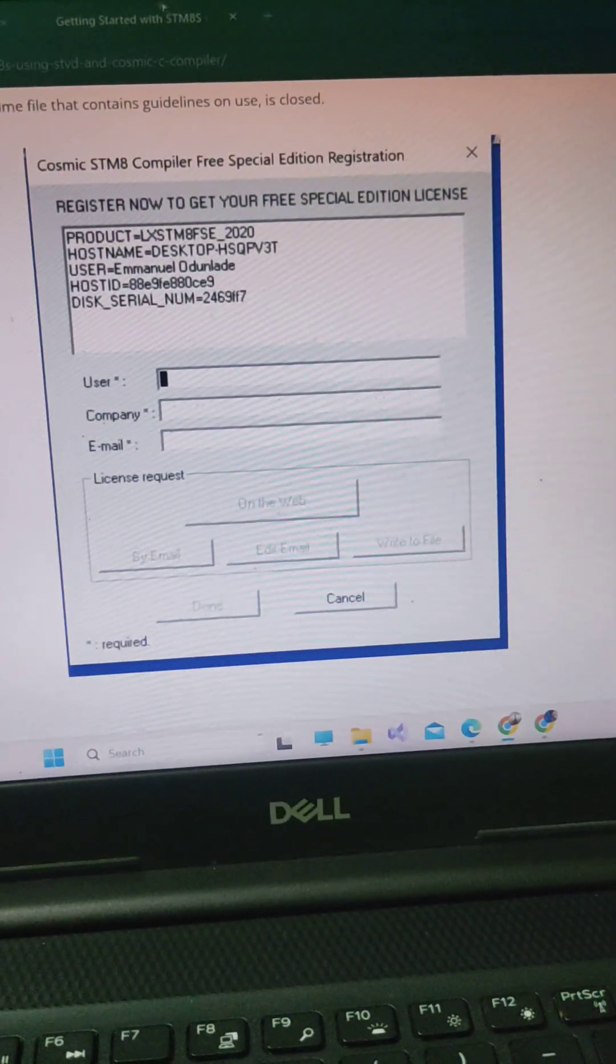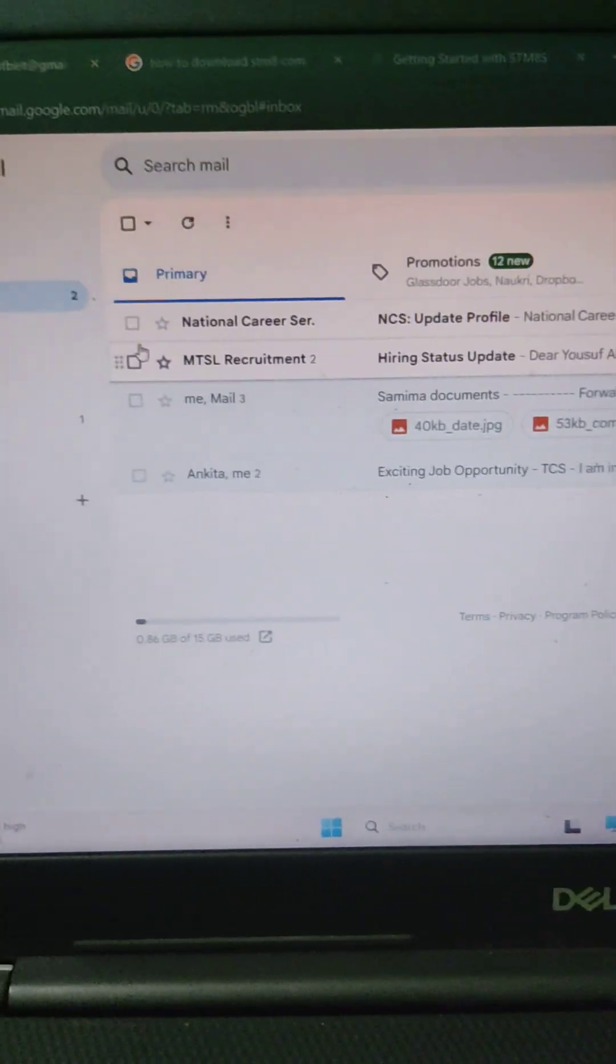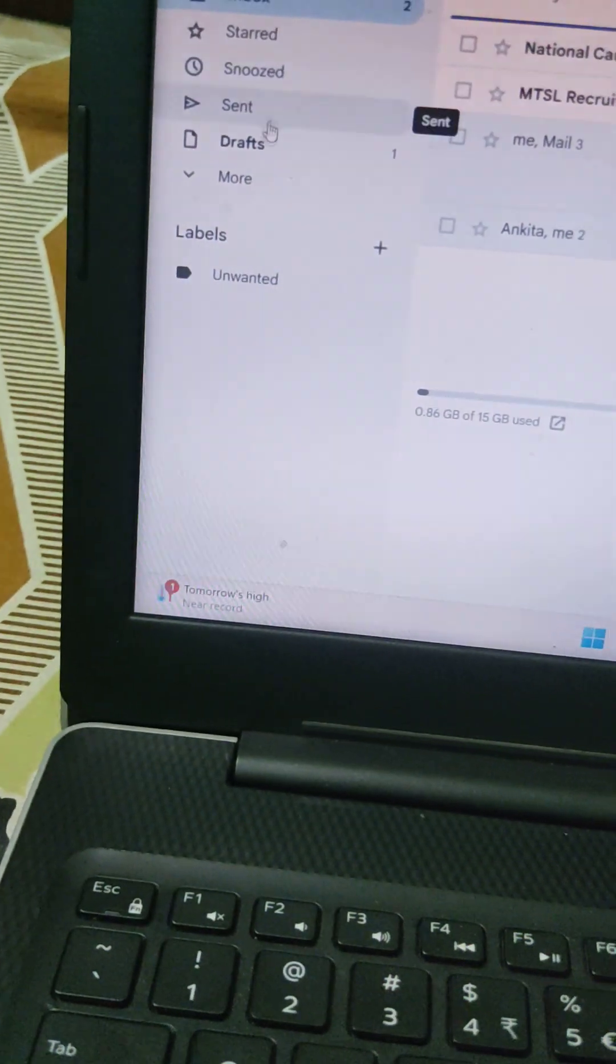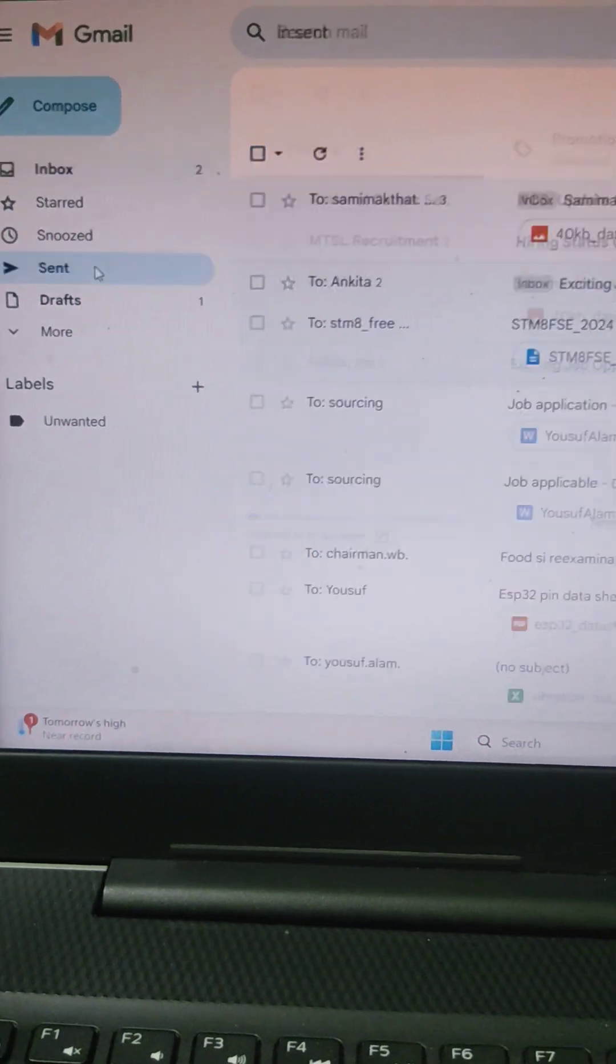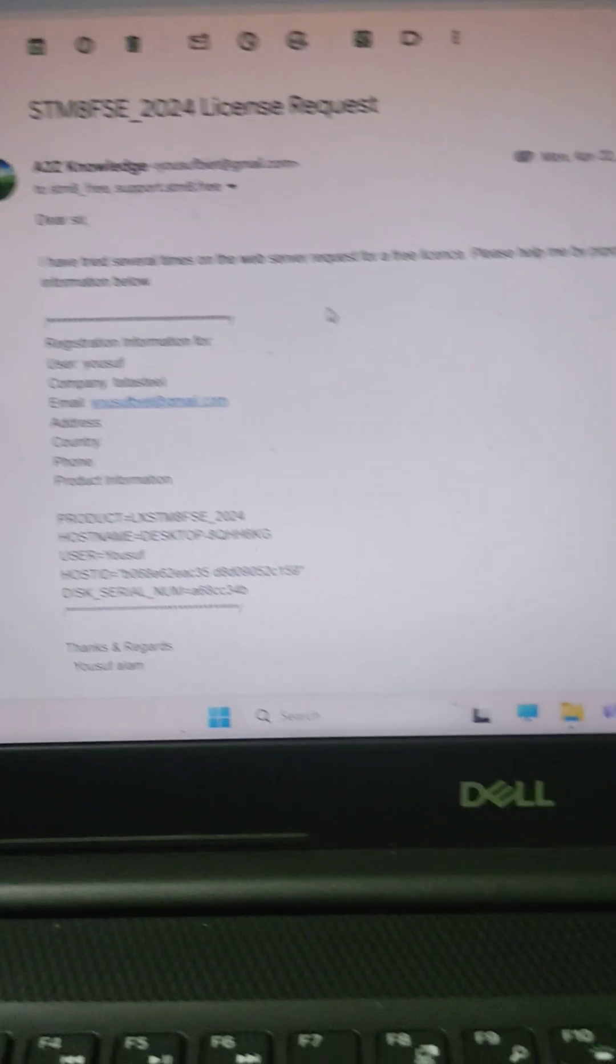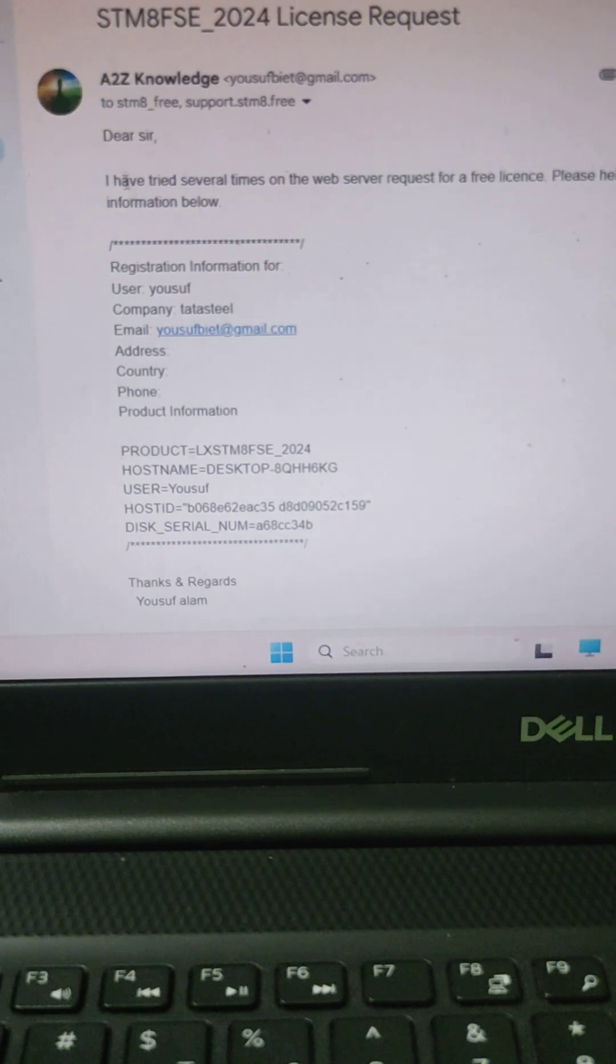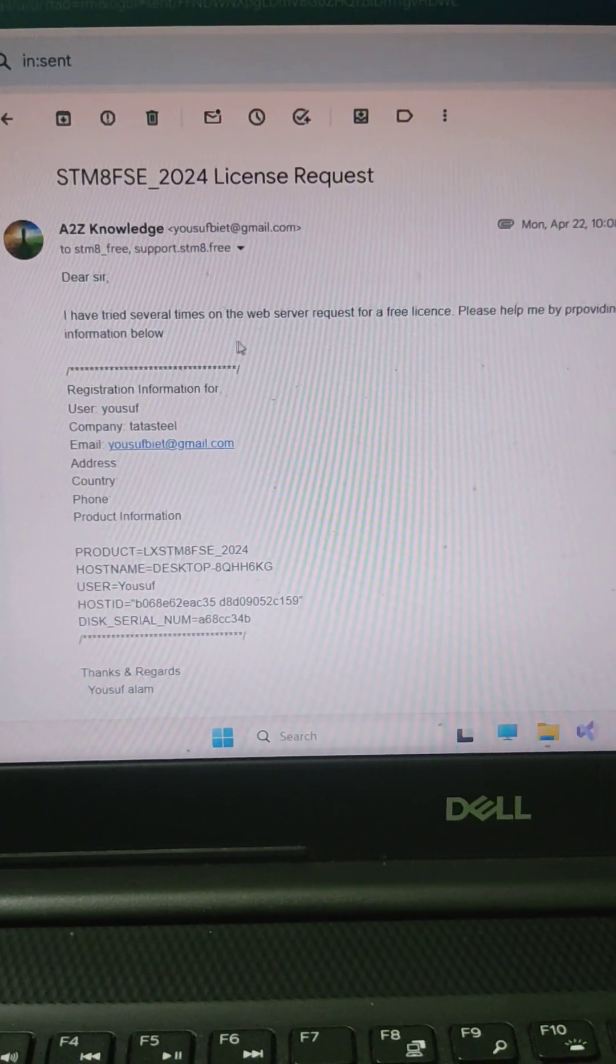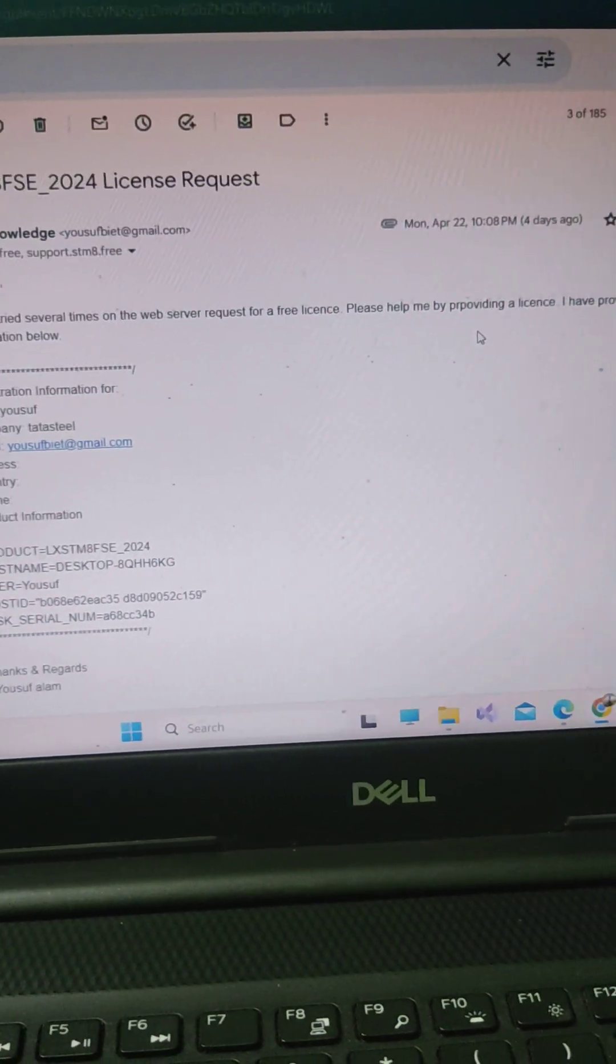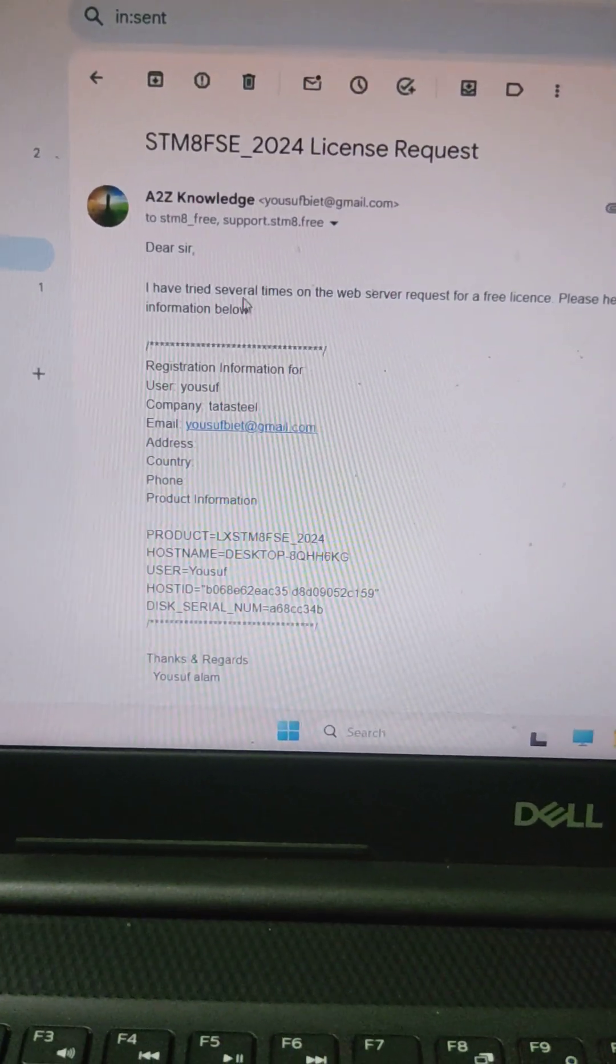In your email, you write a mail simply like this: Dear Sir, I have tried several times on the web server request for free license. Please help me by providing a license. I have provided the mentioned details.